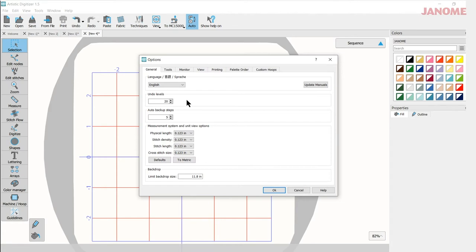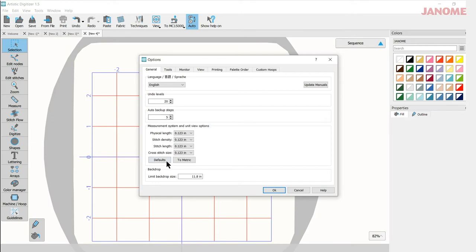Now that might be important when you're working with a design. You might want to go back pretty far if you've made a mistake or you want to go back to the beginning of something so you can change that to what works best for you along with your auto backup. And then what's really important I think is changing it to the measurement of choice. You can be in millimeters or inches.